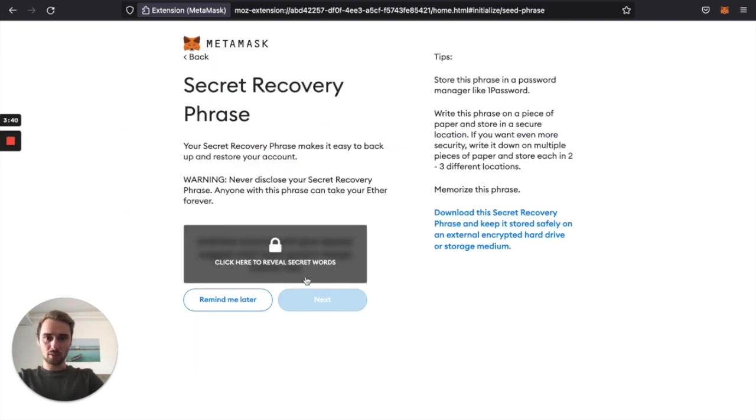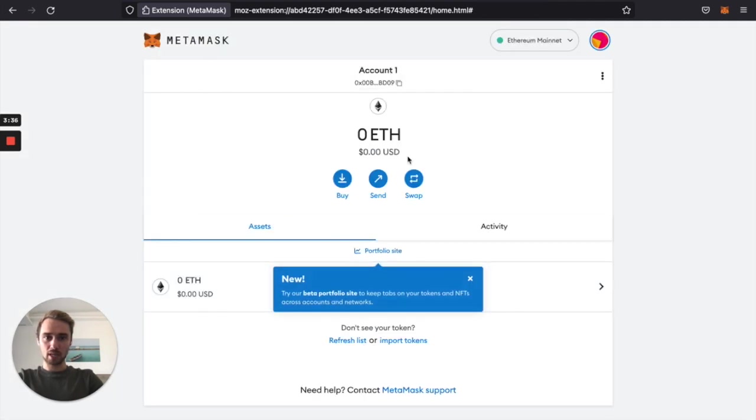And because we don't want to show our recovery phrase, we skip also this step. And now we have finally set up our wallet. We are currently on the Ethereum mainnet chain.